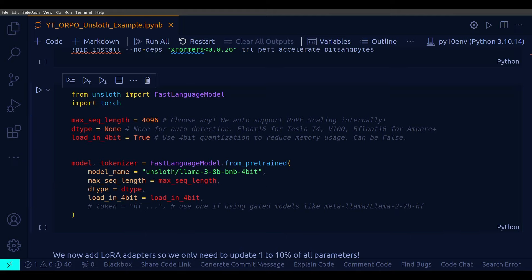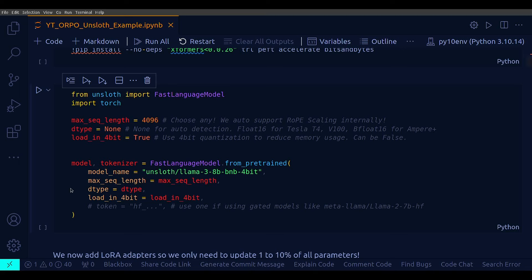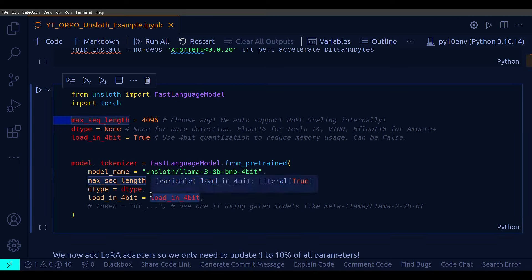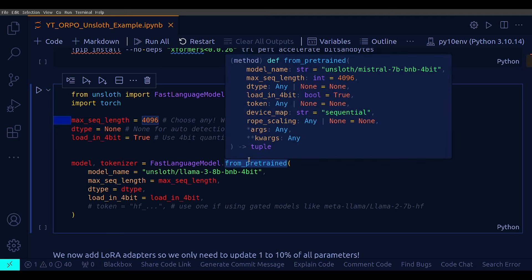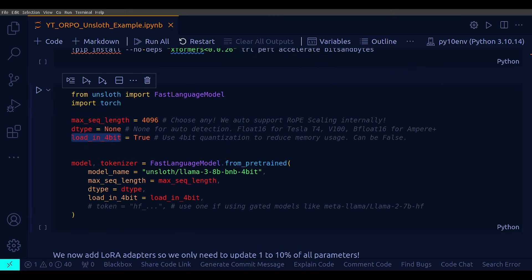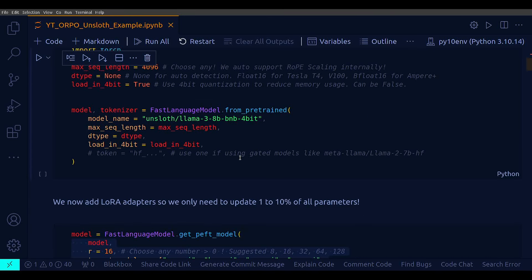And note that this FastLanguageModel class from the Unsloth library provides an optimized implementation of large language model for your job. And the max sequence length right here tells the maximum number of tokens a model can process in a single sequence. And the max sequence length for various model differs. Obviously, here I have taken 4096, one on the smaller side. And load in 4-bit, setting it to true means that we are loading a 4-bit quantized model. And once a model has been loaded here after running this particular cell, then we are ready to define this get_peft_model.